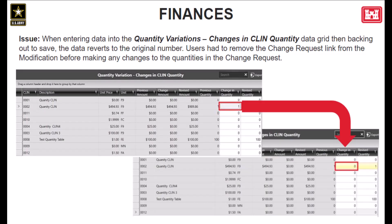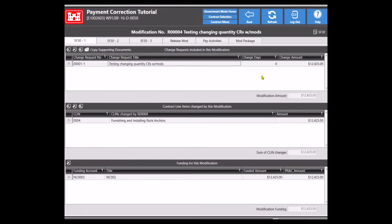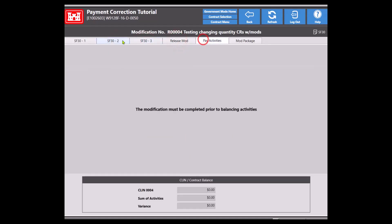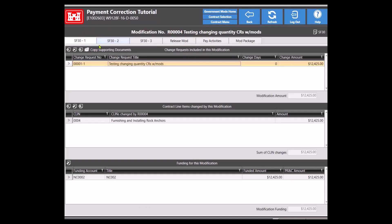Moving on to finances. This is a correction made to the contract changes and modifications modules within RMS. Previously, if a change request with quantity variations was linked to a modification, you would have to remove the change request link from the mod before making any changes to the quantities within the change request. We'll now take a look at the application to demonstrate how this has been corrected and how you can complete this change on a BCD item quantity variation edit view without unlinking the change request from the mod itself. Notice that the modification already has a link to the change request with quantity variations. This process must be done before the modification has been marked completed.